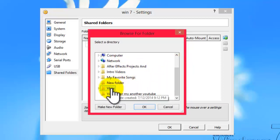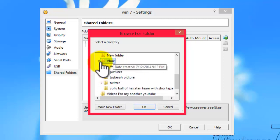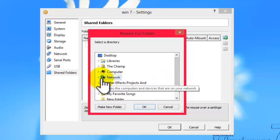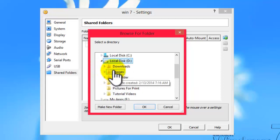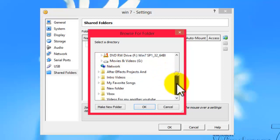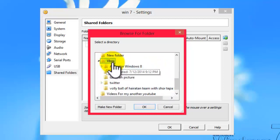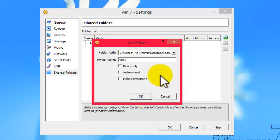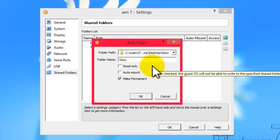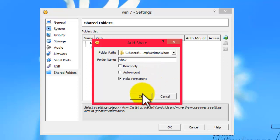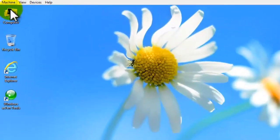In my case I'm sharing my VirtualBox folder, but you can also share an entire drive — your D drive, C drive, or E drive — whatever you want. Select the folder, click OK, then check the option Make Permanent. What this does is whenever you change something in your folder it will update automatically in the virtual machine. Click OK, then OK again.